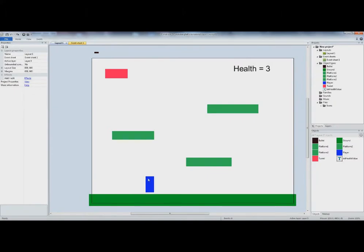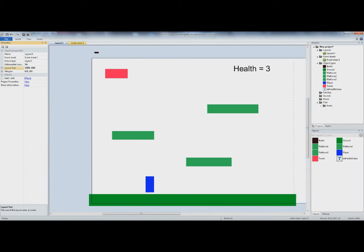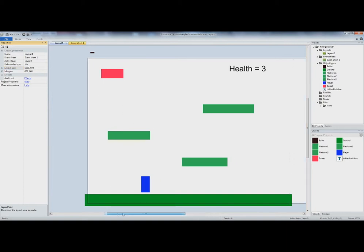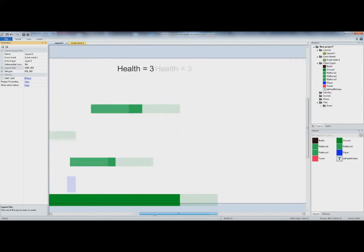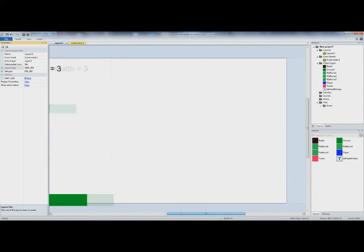What we're going to do now is make the layout size larger so your player has more places to play. The layout size is currently 800 by 600. I'm going to change that to 1600 by 600, so now it's twice as wide. Notice now if we scroll over we can see more of the layout space.